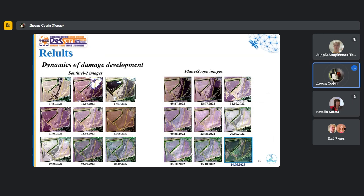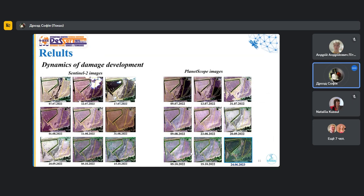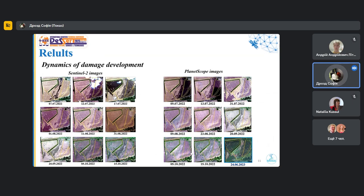We also traced the further dynamic of craters development. To do this, we collected data after July to October 2022. We can see that the craters did not disappear for quite a long period of time. We also took the image from PlanetScope for the year 2023, and we can see that some craters can be observed even after a year.